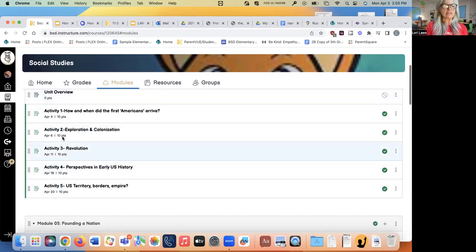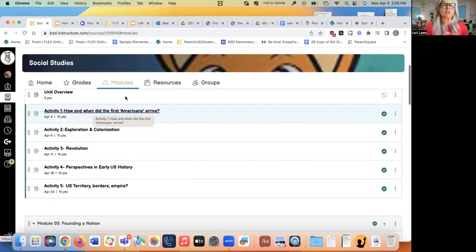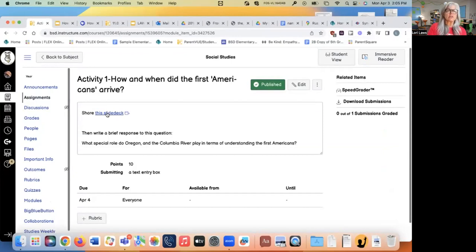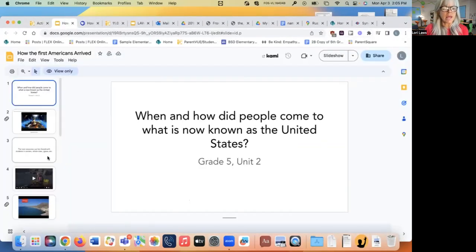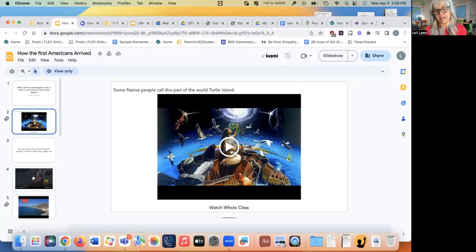We're going to be looking at these activities starting on April 4th. The first thing is due tomorrow, all the way to April 20th. Most of these you don't actually need to submit, other than to tell me that you attended class. Let's focus on activity number one: how and when did Americans first arrive? The slide deck starts with a story of Native people and how they explain how people arrived on the back of a giant turtle. Let's watch this.